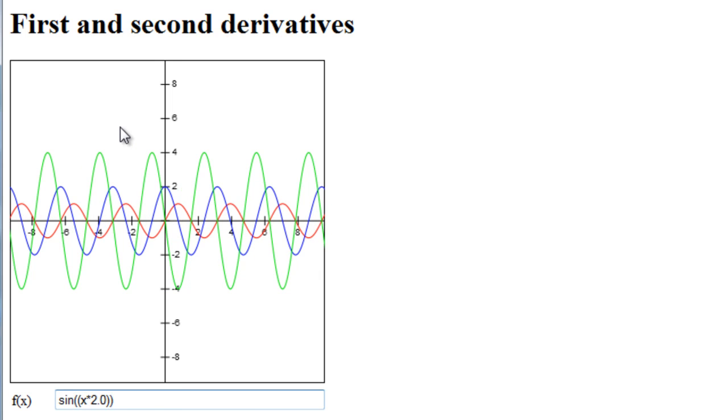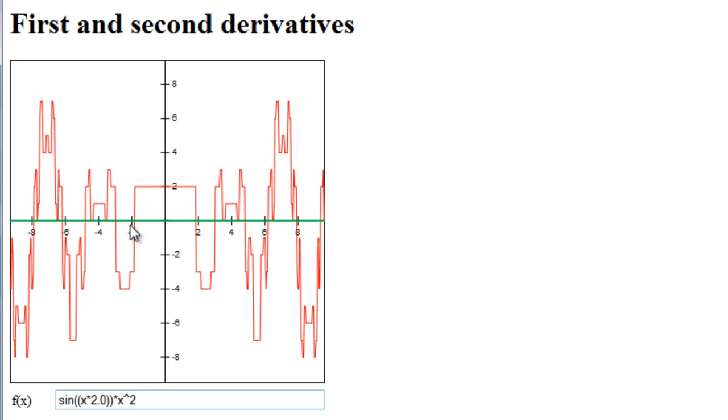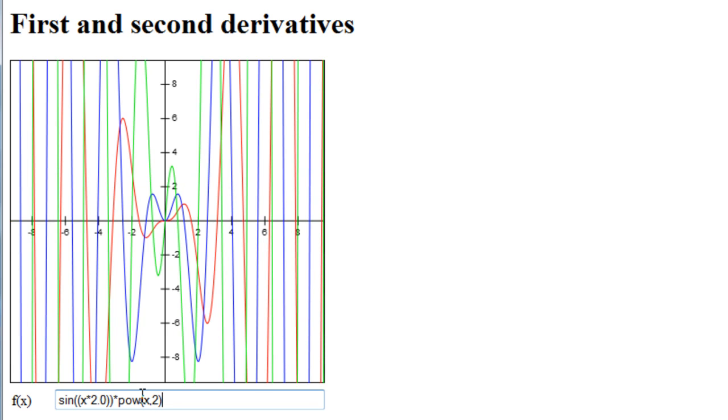And we'd see that. If I want to multiply that by x squared, notice I can't do this in JavaScript. I'll get something very odd. What I need to write is power x comma 2. And that'll give me...